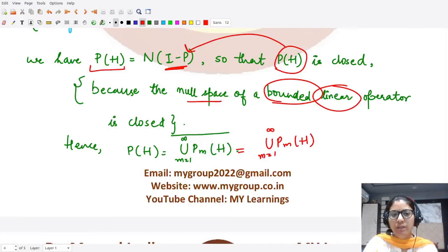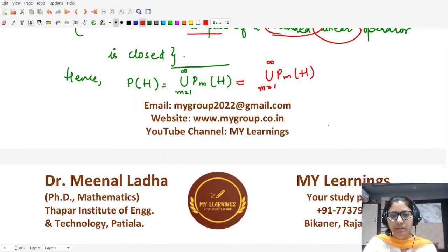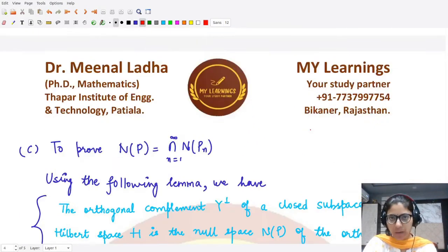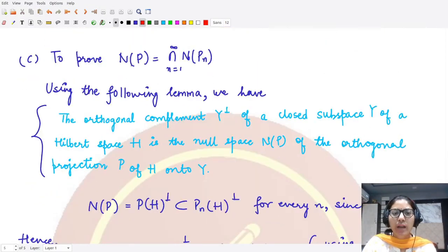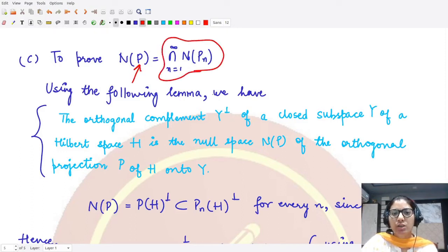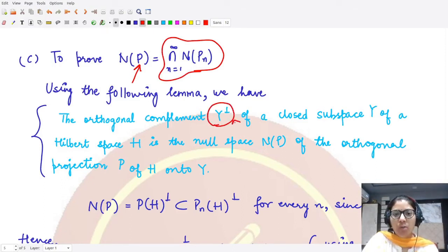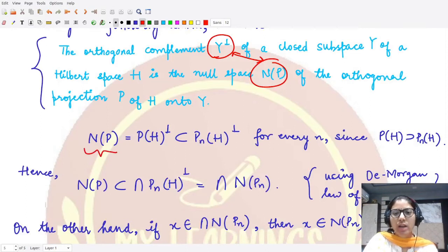Now let's move on to part c. Here we want to prove that the null space of the limit projection p equals the intersection of all the null spaces of the given sequence p_n. We again use the fact that the orthogonal complement is the null space for the projection operator p.